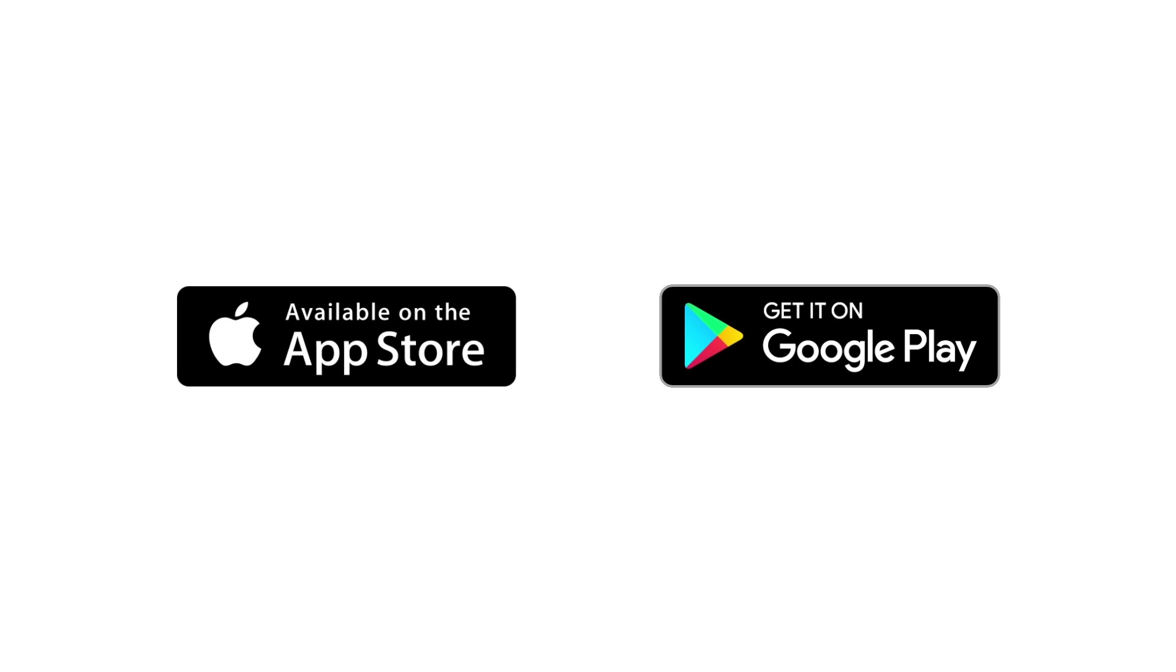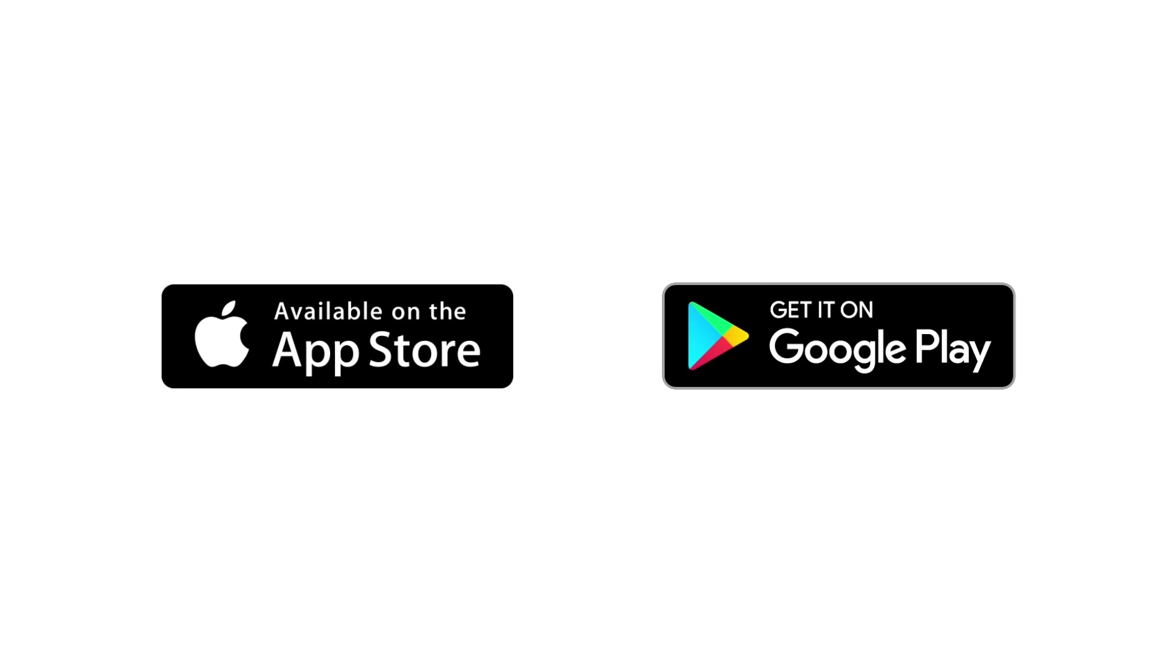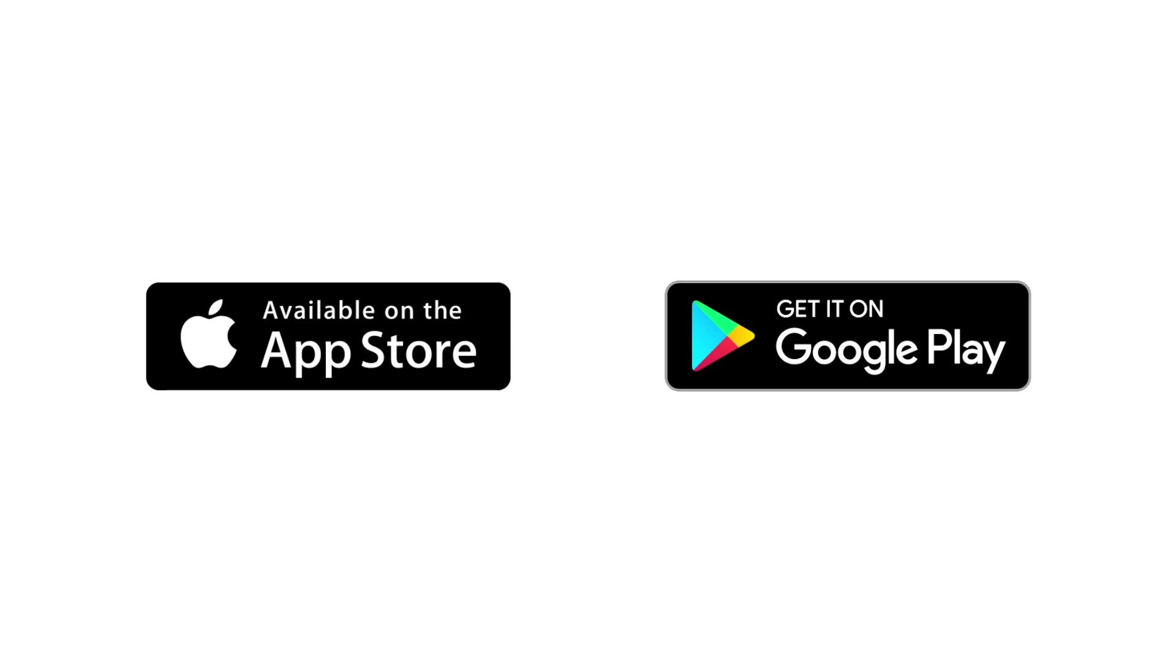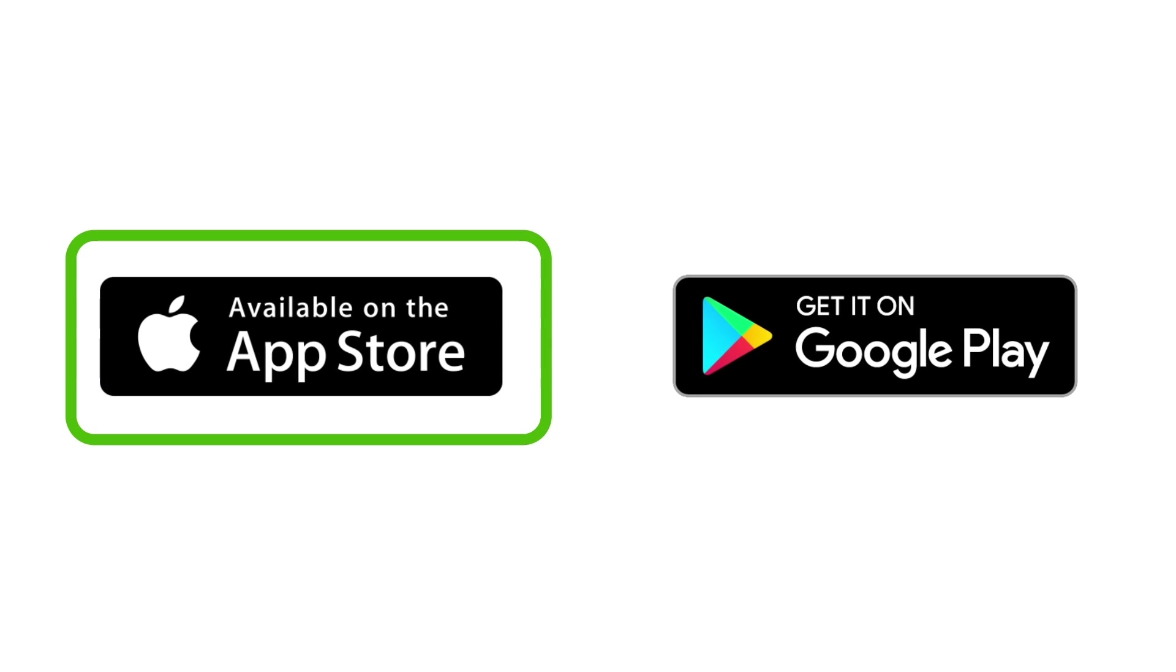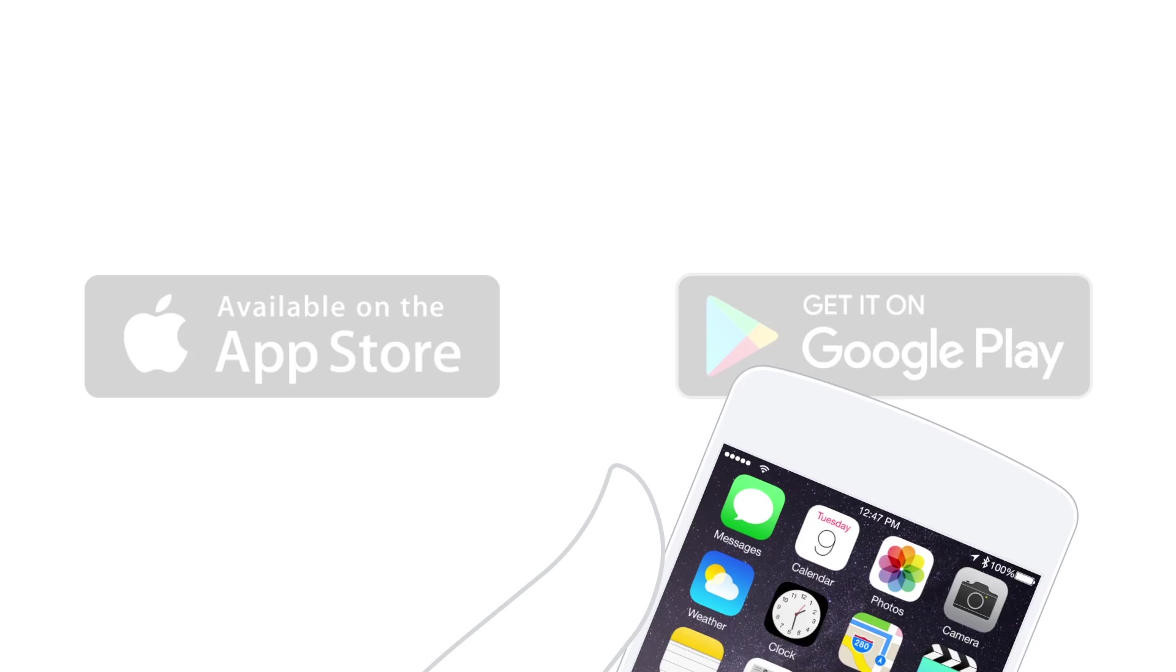It's available for iOS and Android devices, which work the same basic way. In this video, we'll use the iOS version.